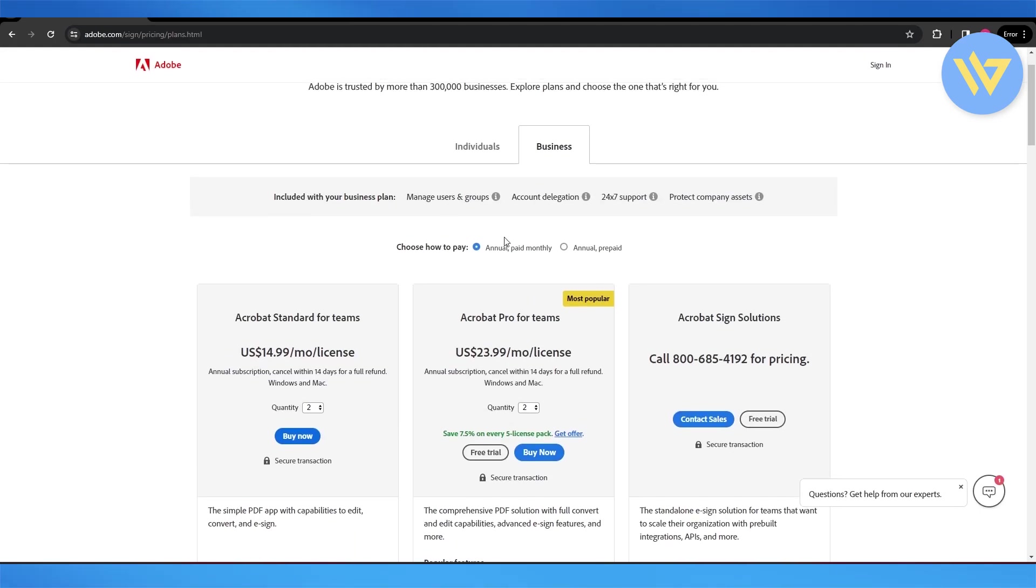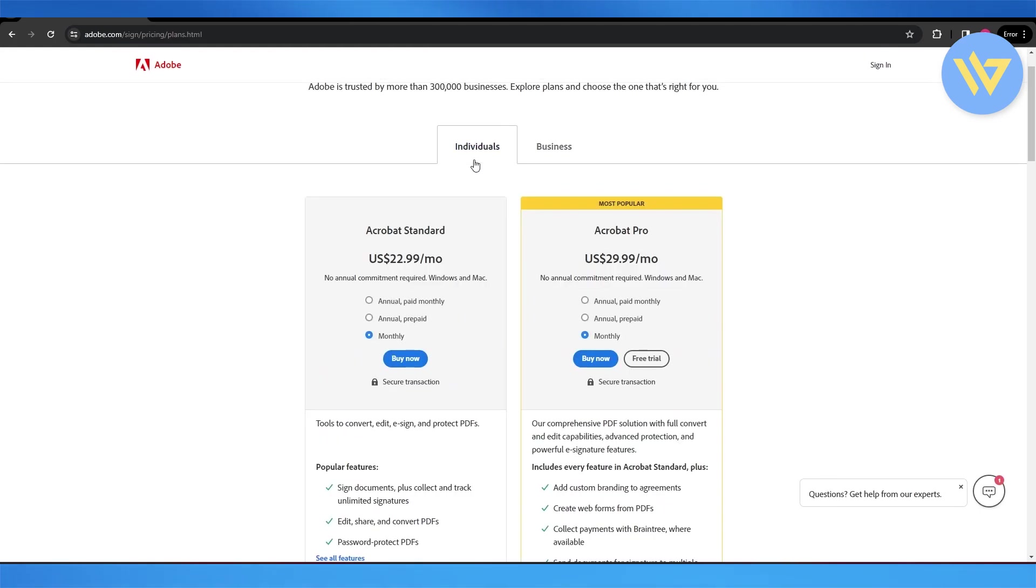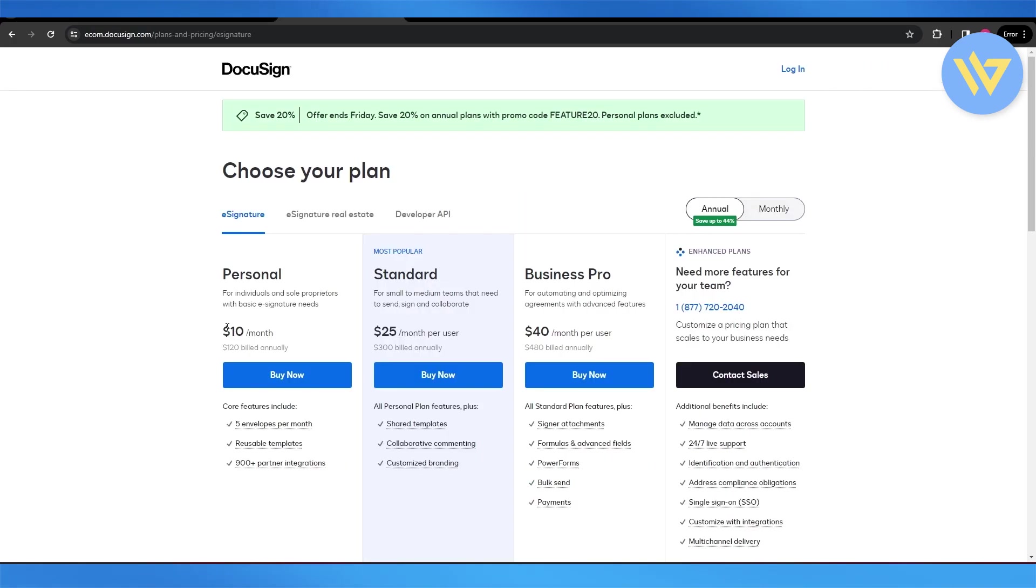The clear sign is that Adobe Acrobat is much more expensive. As you can see, it starts at $29.99, whereas DocuSign starts at $10 per month. So you can choose whichever one you want.